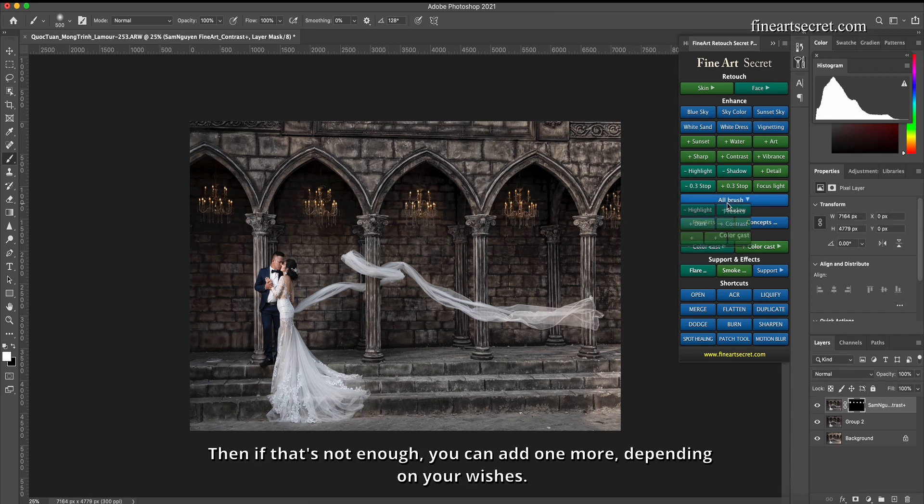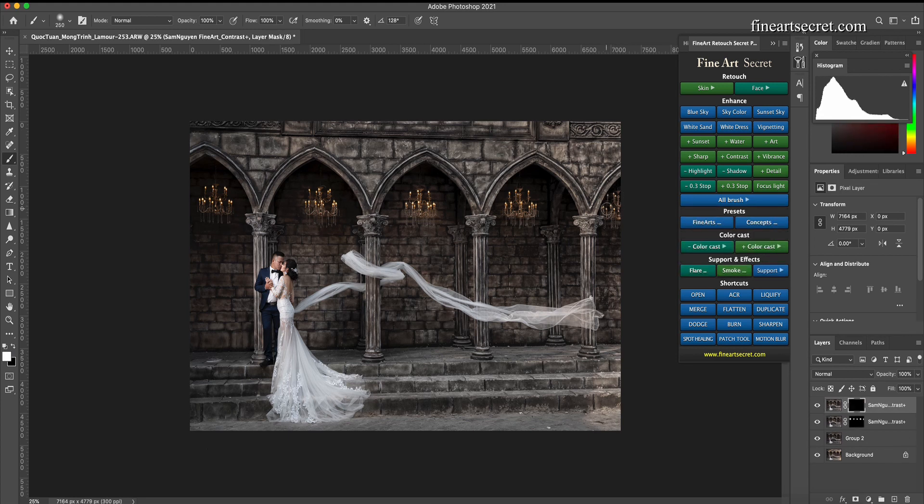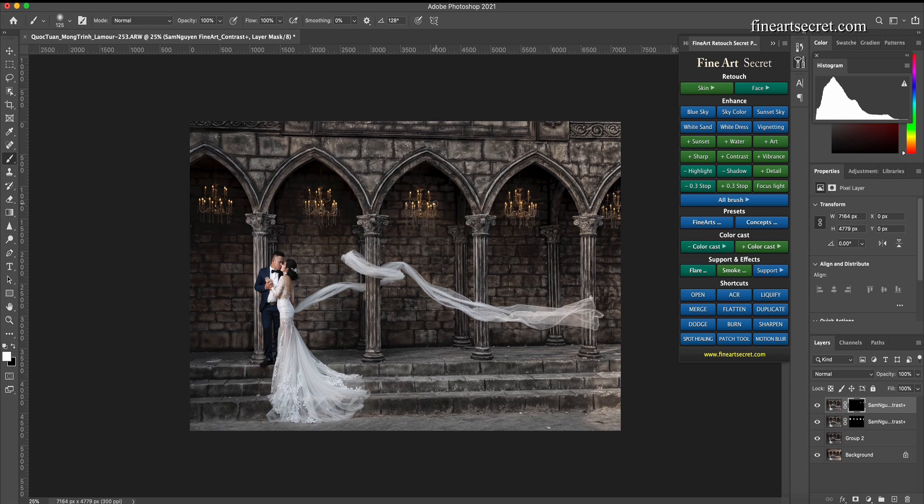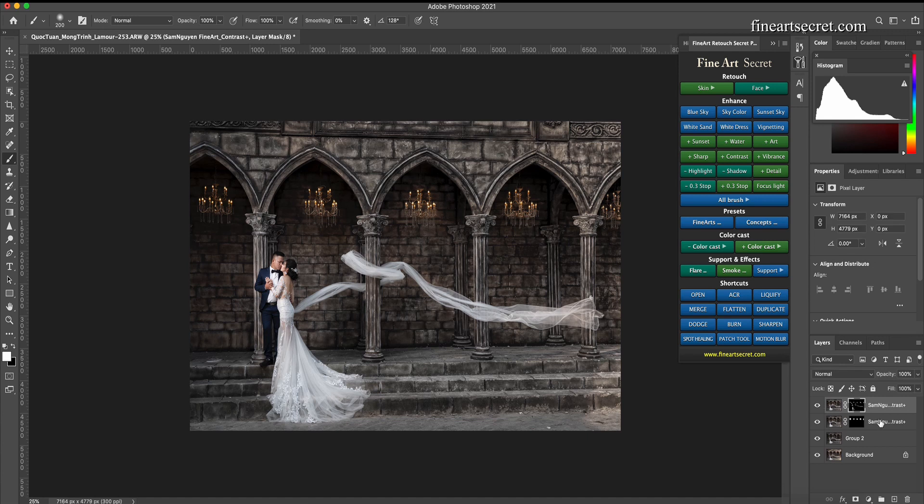Then if that's not enough, you can add one more, depending on your wishes. I just scan the lights. Before, after.